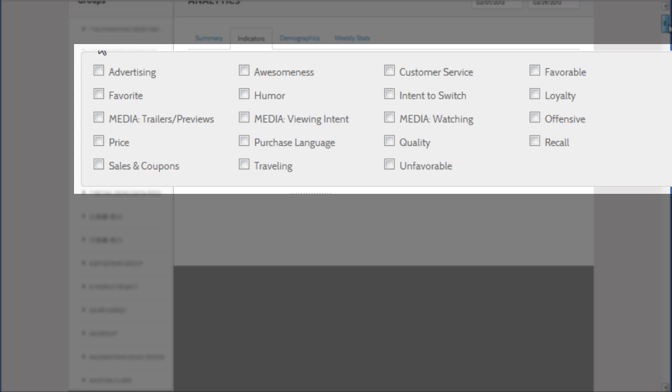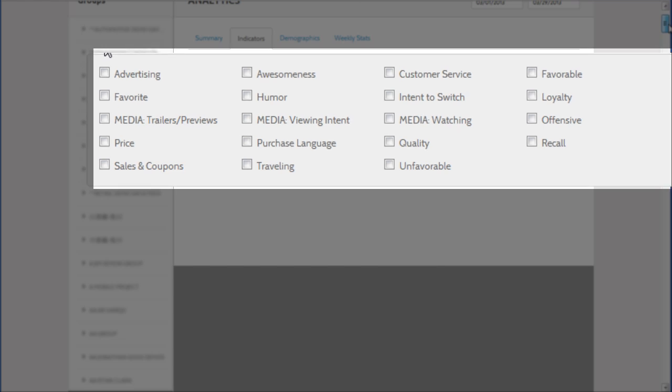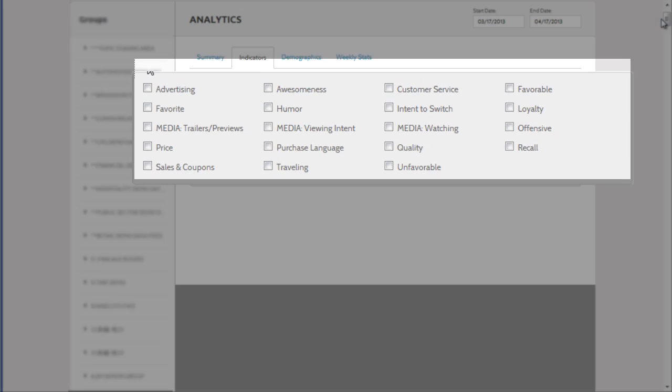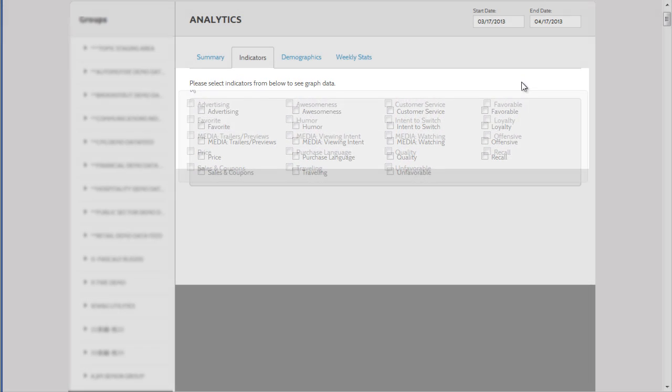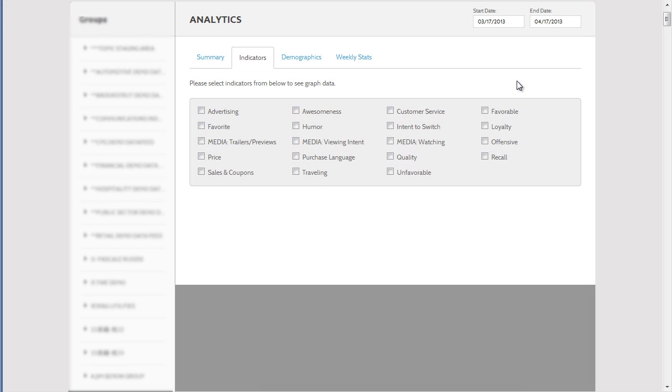For example, the favorable indicator collects conversations that say what consumers like about a brand. Although you can choose as many indicators as you want, I'm interested in customer service and intent to switch, and we'll select those.